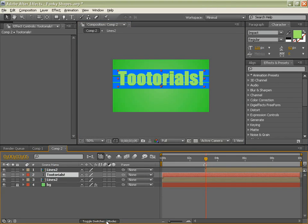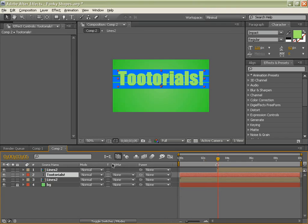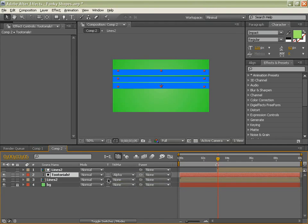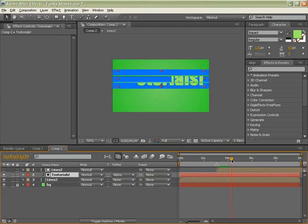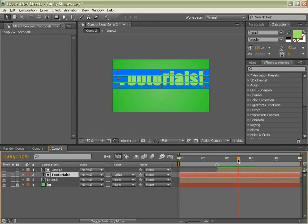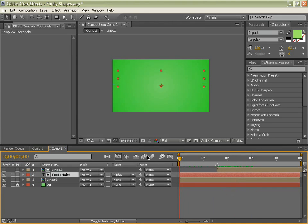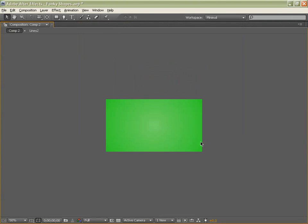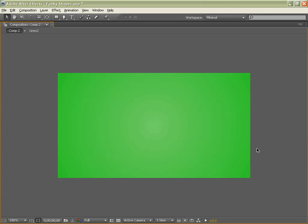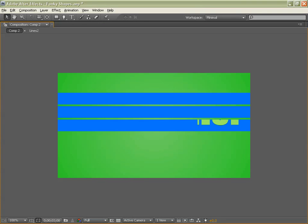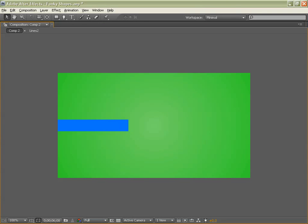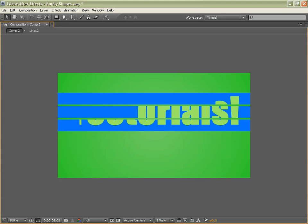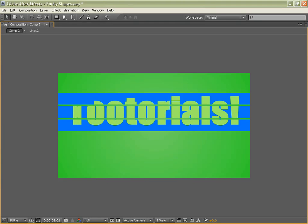Next, toggle switches and modes so you can see your track matte. And go track matte, alpha matte lines two. So sort of using this as a mask. So now as you can see, it masks on. So this is what we have made so far. If we give it a RAM preview. Looking good.